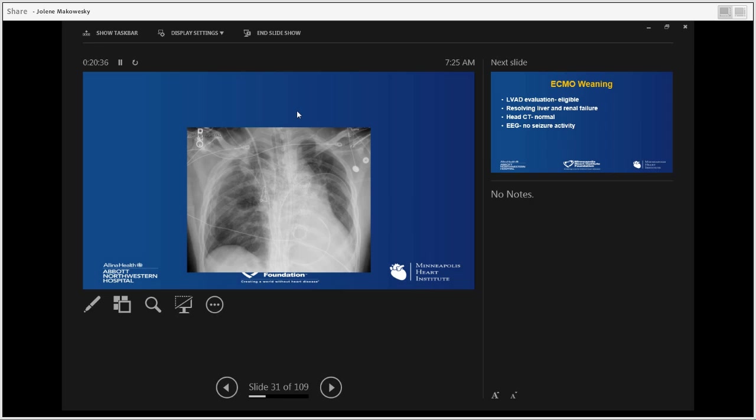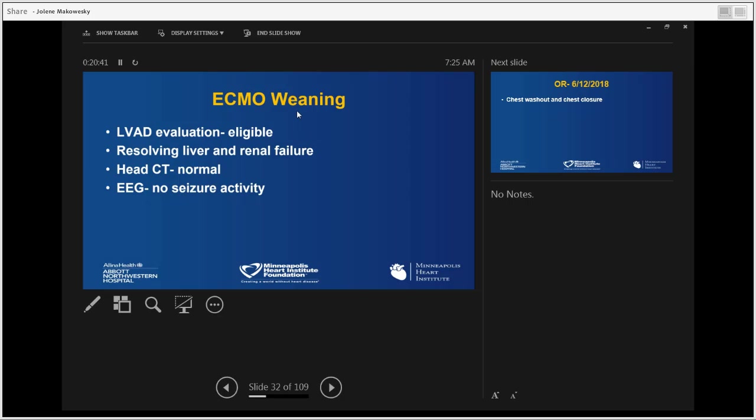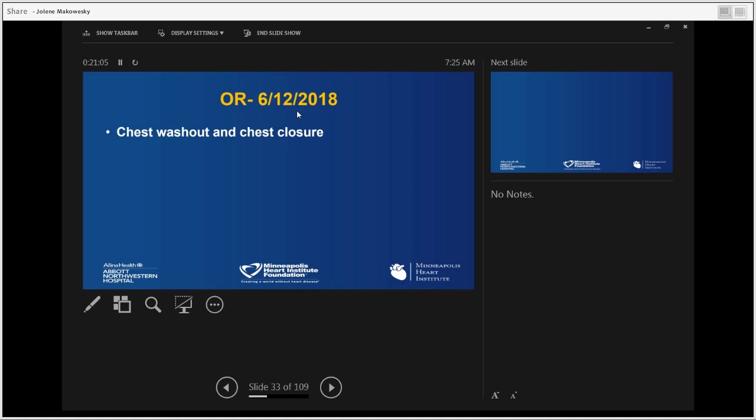His post-operative x-ray showed the chest open, sternum not yet wired, the root visible, frozen elephant trunk across the arch, and clean lungs. The patient was immediately placed on the evaluation list for LVAD because of the depressed EF. We decided that if implantable mechanical circulatory support was needed, we would do it within the first three to four days. The liver and kidneys completely healed within the first day. Head CT was normal, and EEG showed no seizure activity.